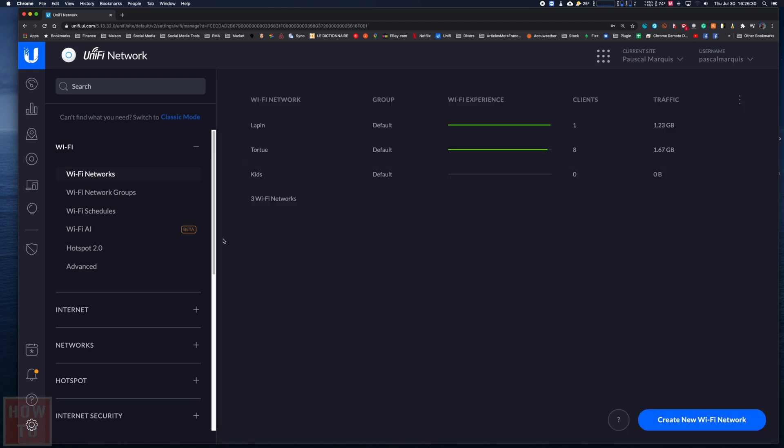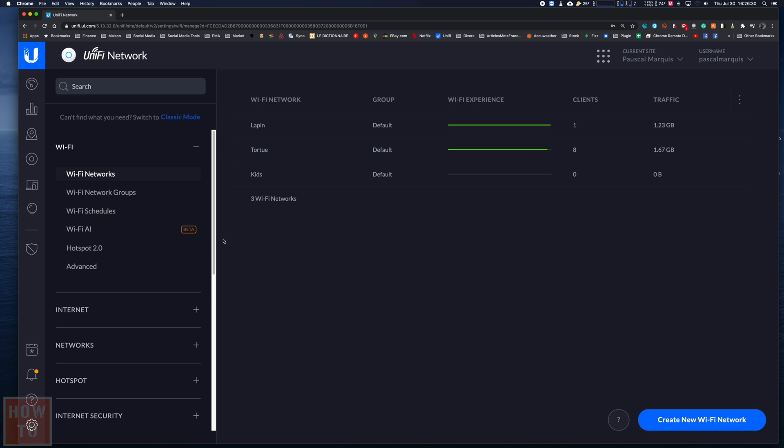As you can see, in my case I already have two other networks. I had made a different one for the 2.4 gigahertz and the 5 gigahertz antennas, but that's another story.